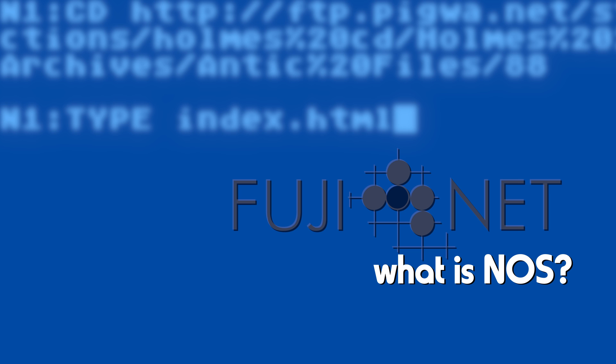If we think about it, most of the time when we have our Atari computers, we have a disk drive and we use some sort of DOS or disk operating system with it to allow us to access files stored on disk. With NOS, however, what we do is replace the disk device with a network device that can talk to any network endpoint and allow you to access files and information in the same way. And the purpose of this video here is to show you a little bit of what NOS is and why you would want to use it.